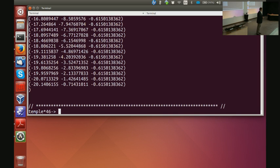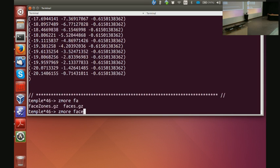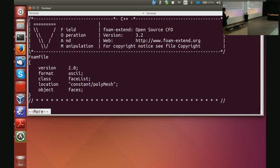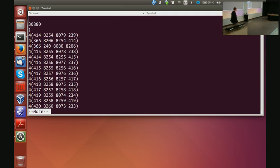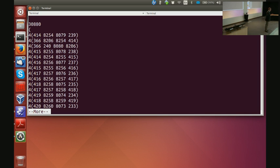In the second file I have faces: FoamFile, class faceList, object faces. My faces start with — 30,000 faces — open round bracket, so each face has four indices. These indices point to points in the point list. If face zero has four points, it's a quad. A hexagon would say six followed by six labels.